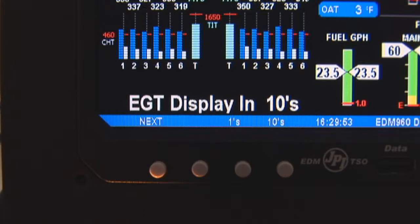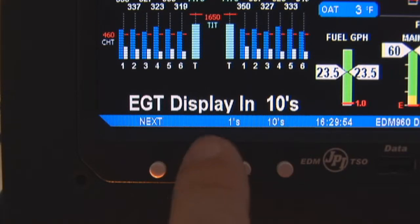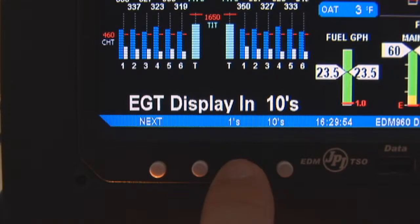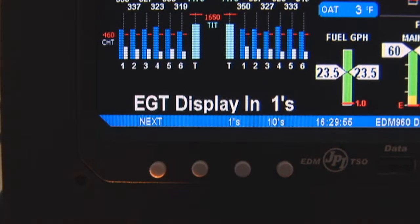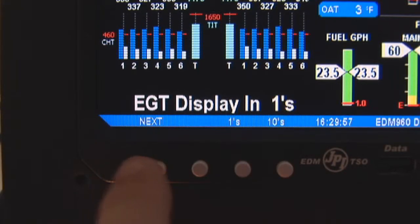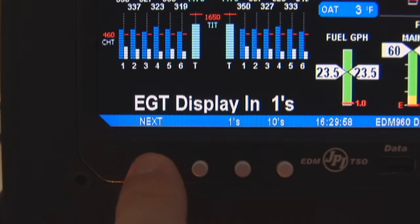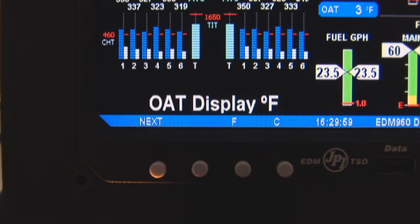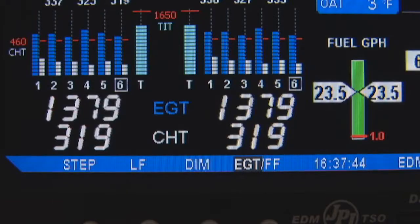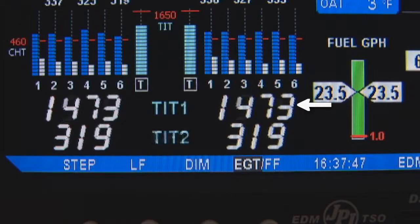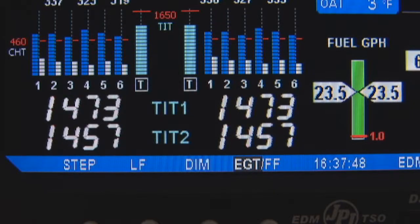Normally, EGT is displayed to 10 degrees resolution. To change this to 1 degree resolution, tap to display EGT in 1s. The least significant digit of EGT is no longer always a 0.